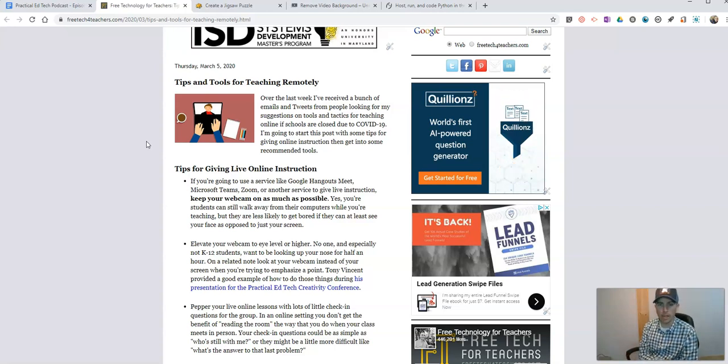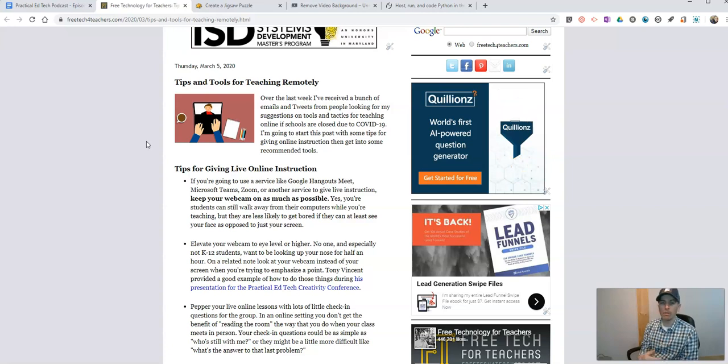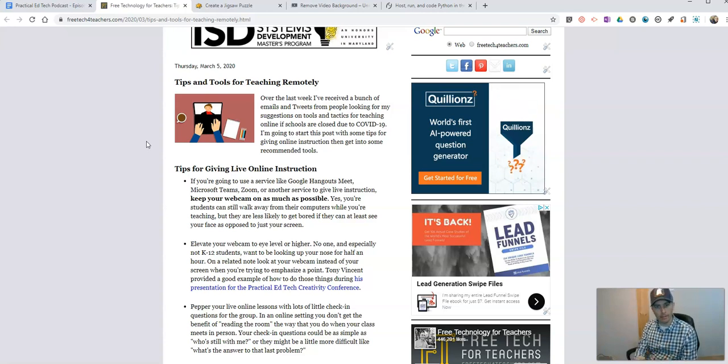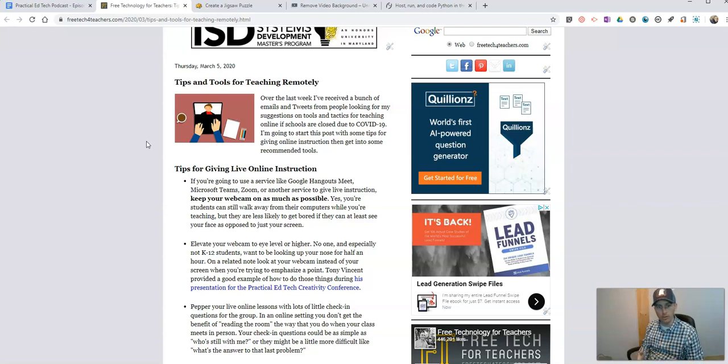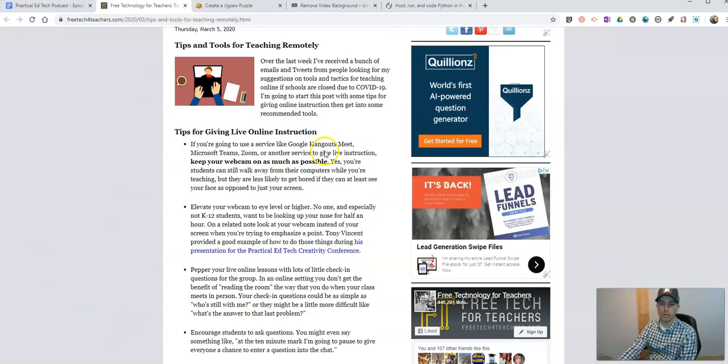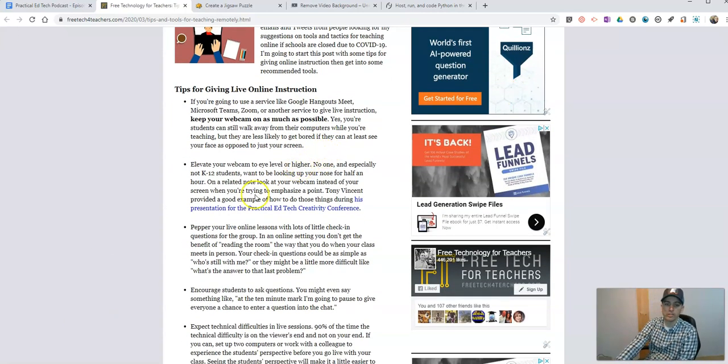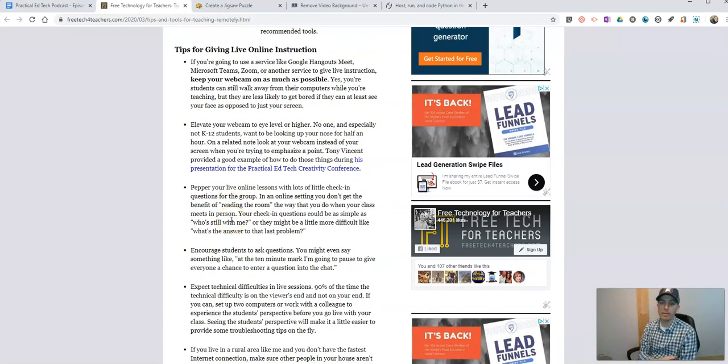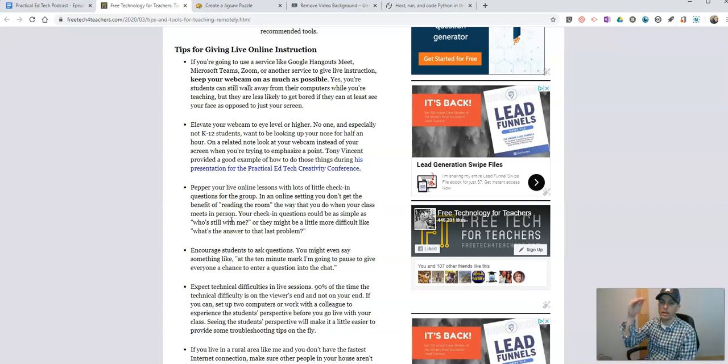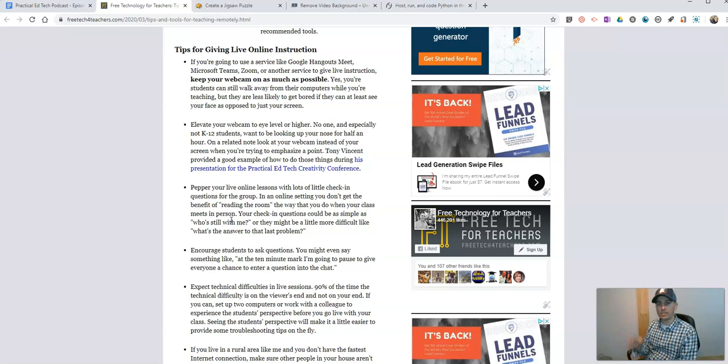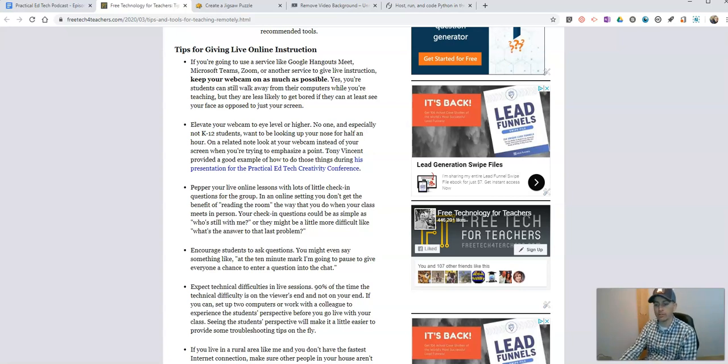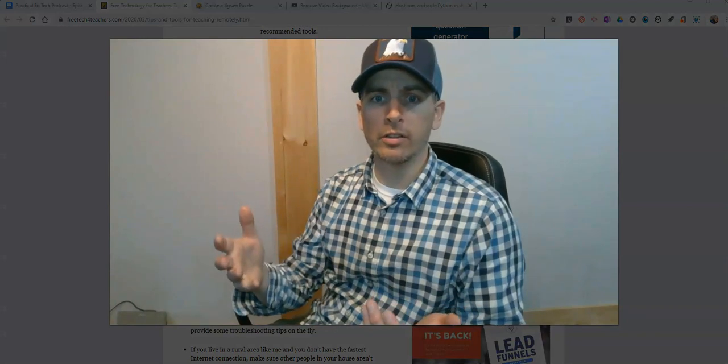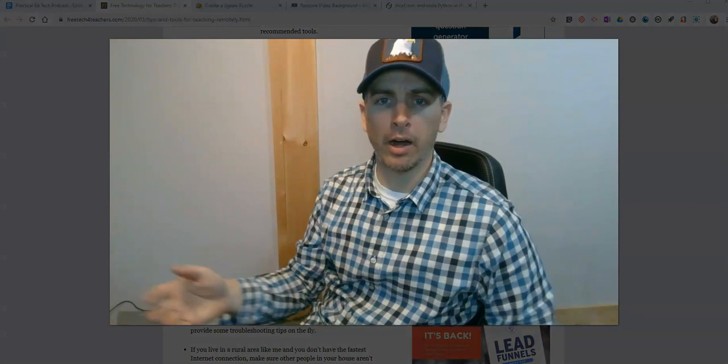If you haven't read the blog post yet, I'll highlight a few things here. Number one, try to keep your webcam on as much as possible. People like to see your face. They want to make that connection. It's been proven that people are more likely to engage with your screen if they see you as opposed to just looking at your static screen. Try to keep things moving. The other thing about the webcam is try to elevate it to at least your eye level, if not higher, so that people aren't looking up your nose. It presents a nicer, cleaner image.